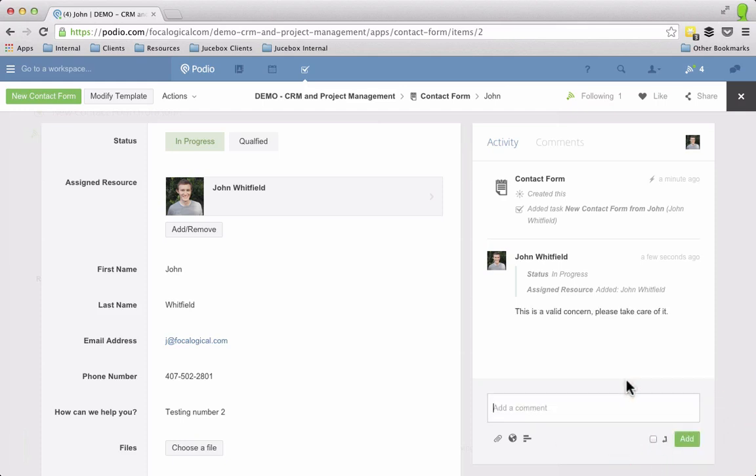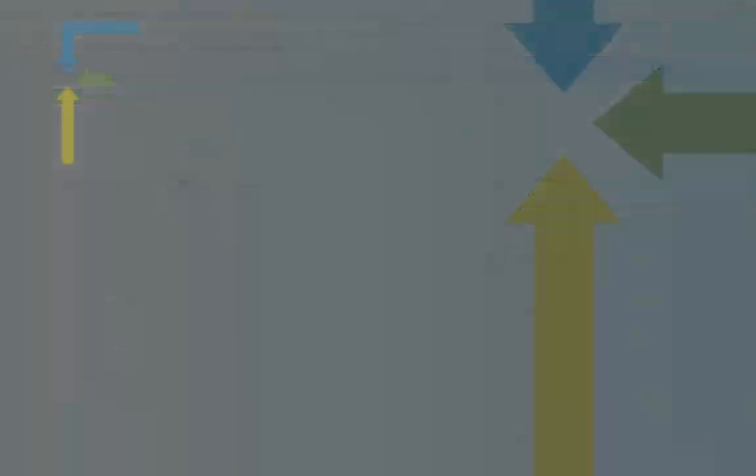So that's how you can take your web forms to the next level, making sure that they have internal fields like a status or assigned resource and using the built in workflows to make sure that whenever a web form comes in a task is assigned for somebody to take care of that web form. That is some of the advanced features of doing Podio web forms.